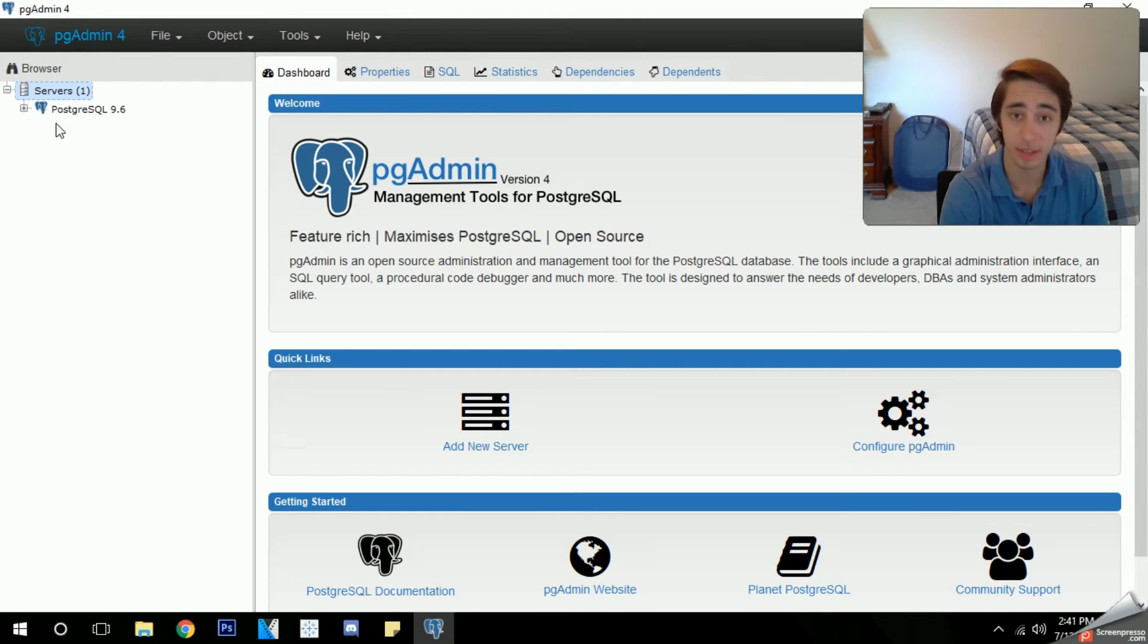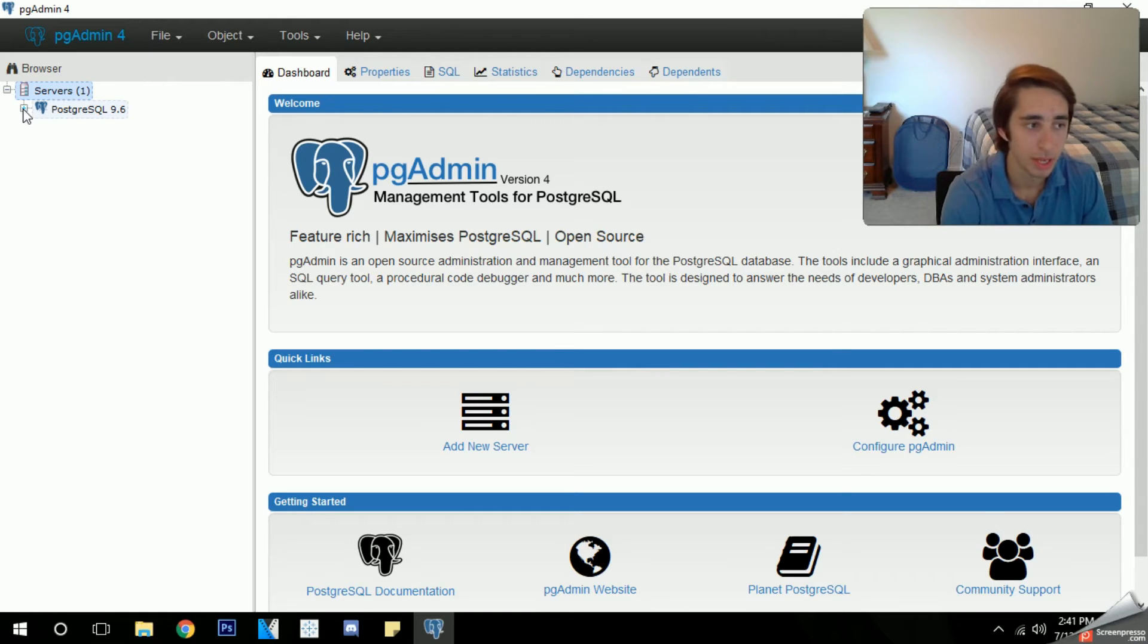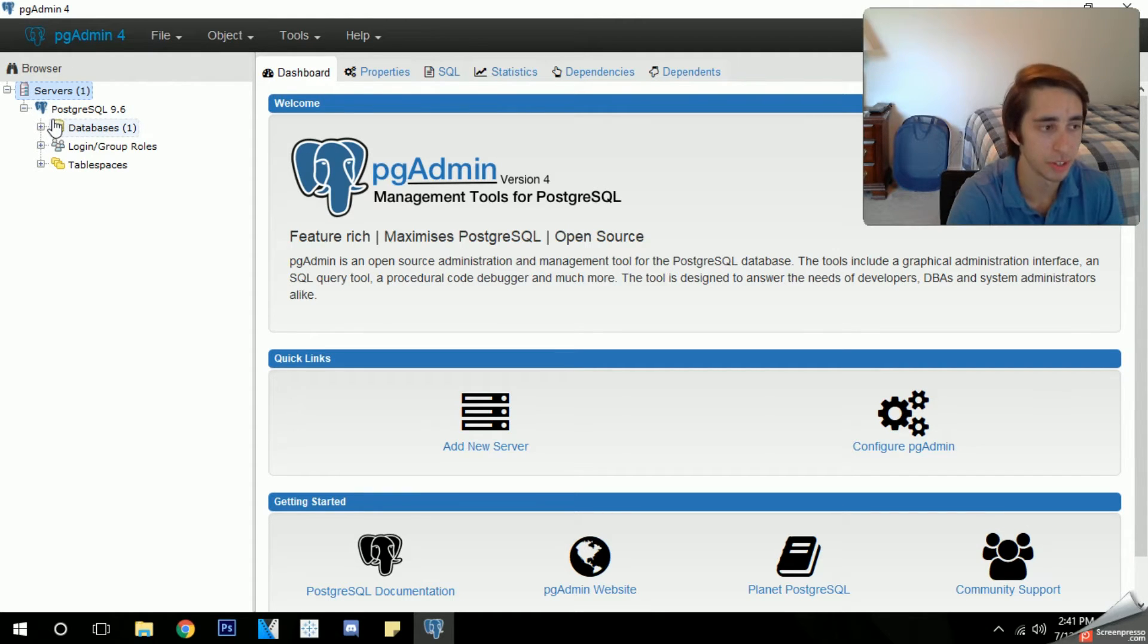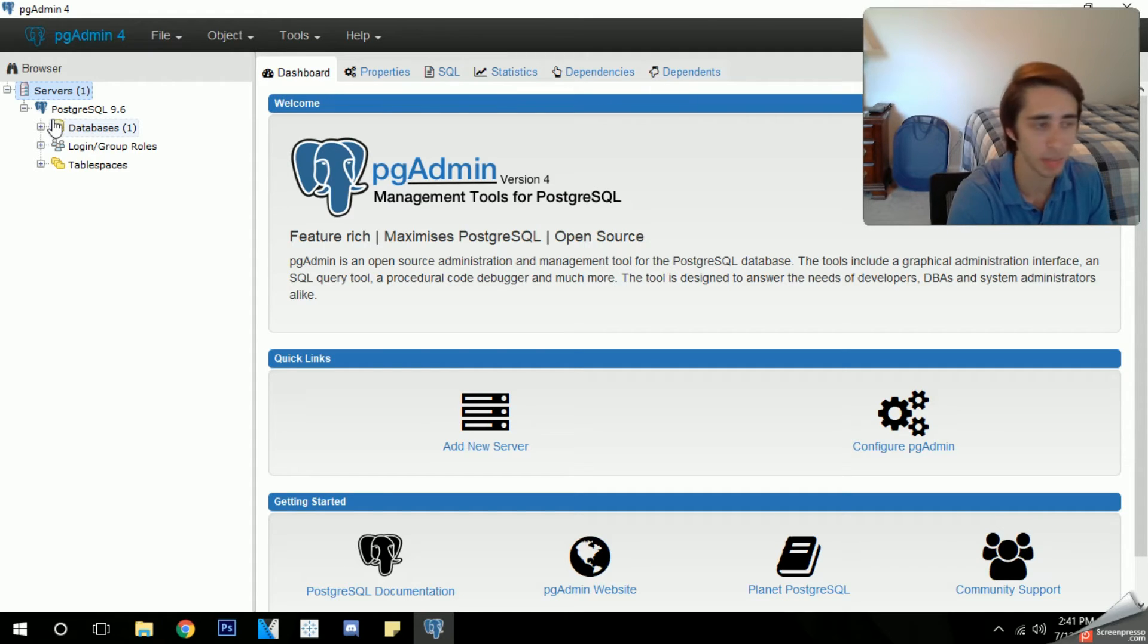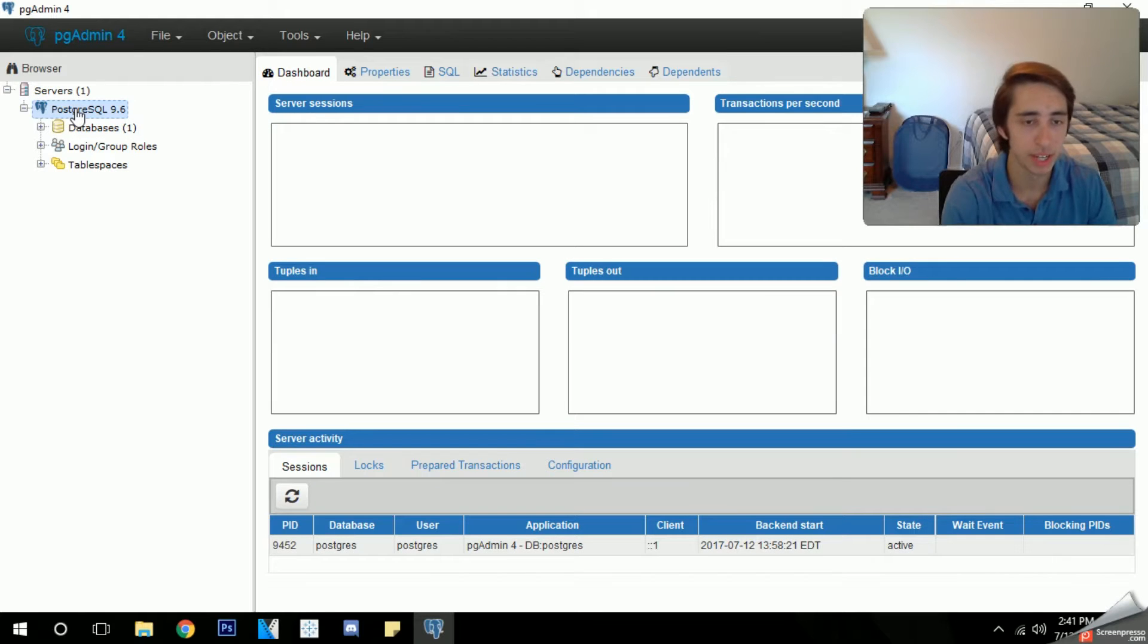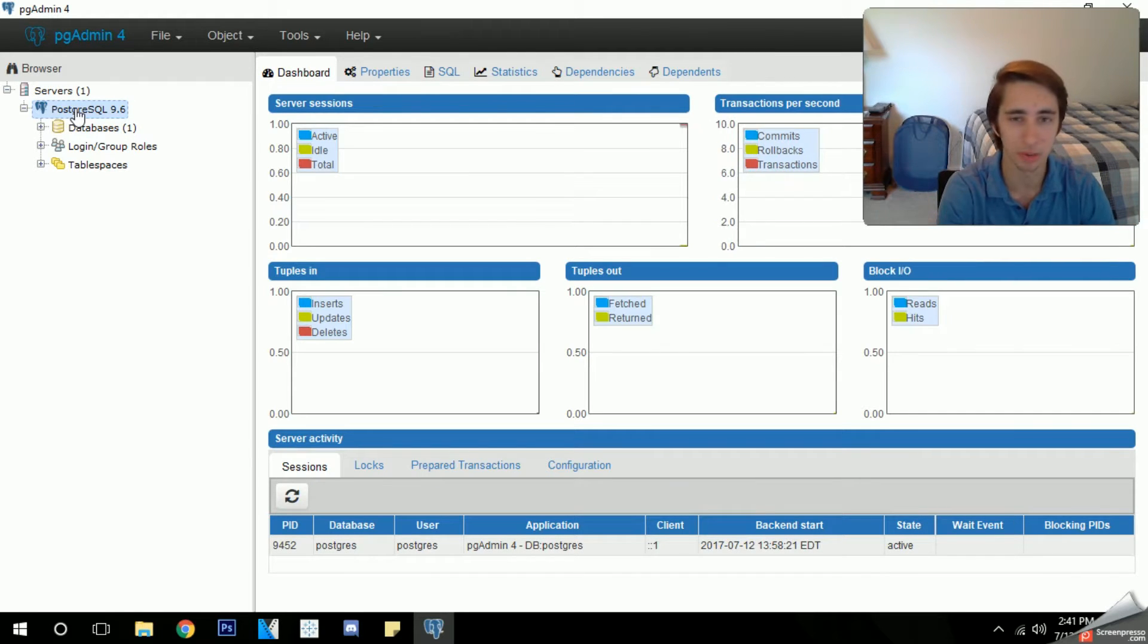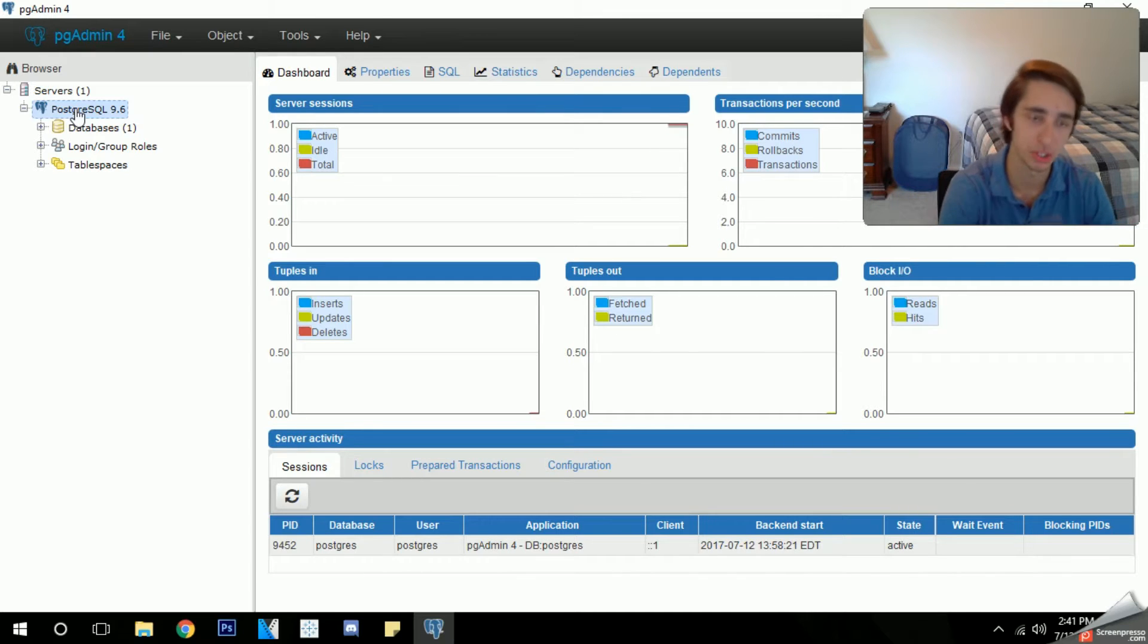Remember I told you to write it down or keep it very simple to where you can remember it. I already signed into mine, that's why there's no X on there. I just kept it simple and just put password. After you've logged into it and certified that you've got the password for it, you can see that it says databases, login group roles, and table spaces. This is what you should see on the left side.